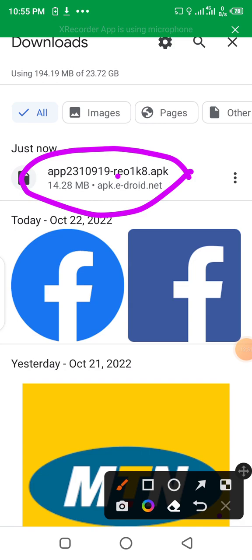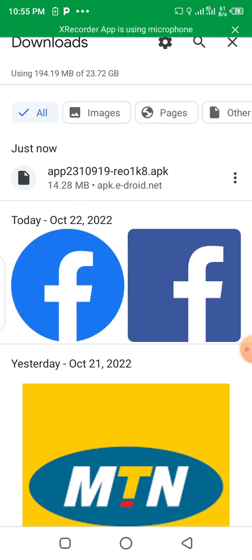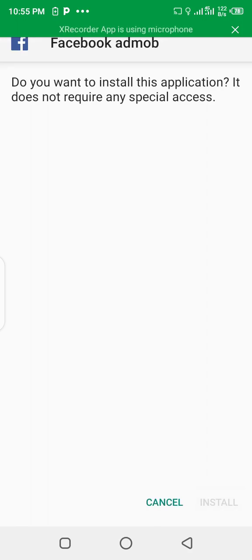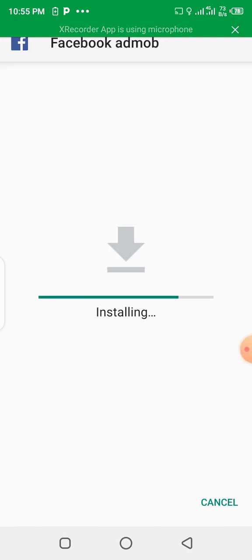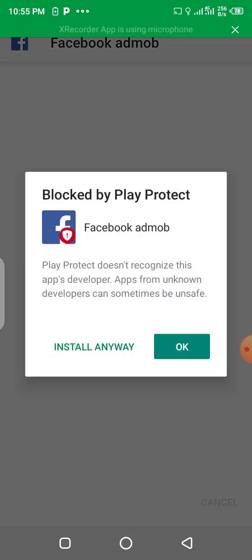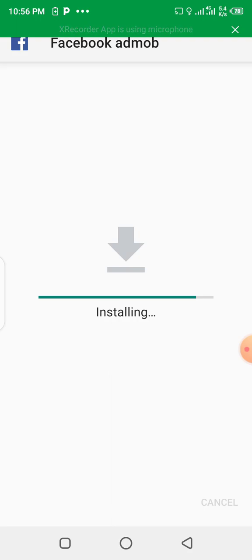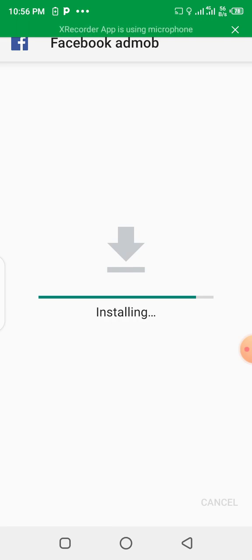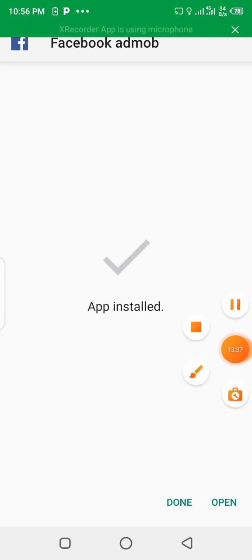Let's install the app that we have just created. The app is being installed. Let's click 'Install Anyway'. Okay, let's open the app.